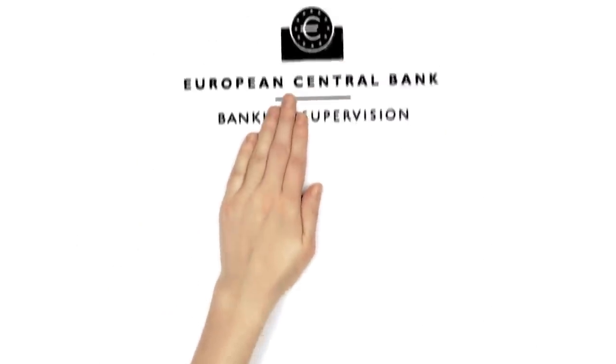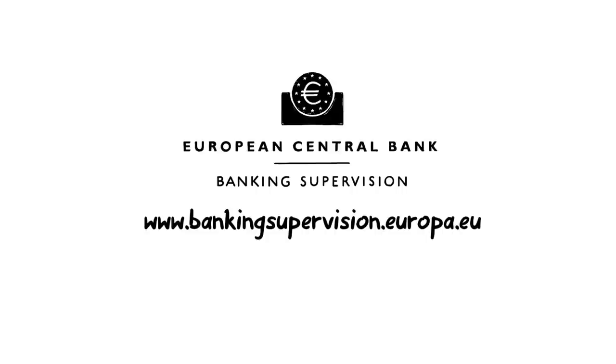To find out more, go to www.bankingsupervision.europa.eu